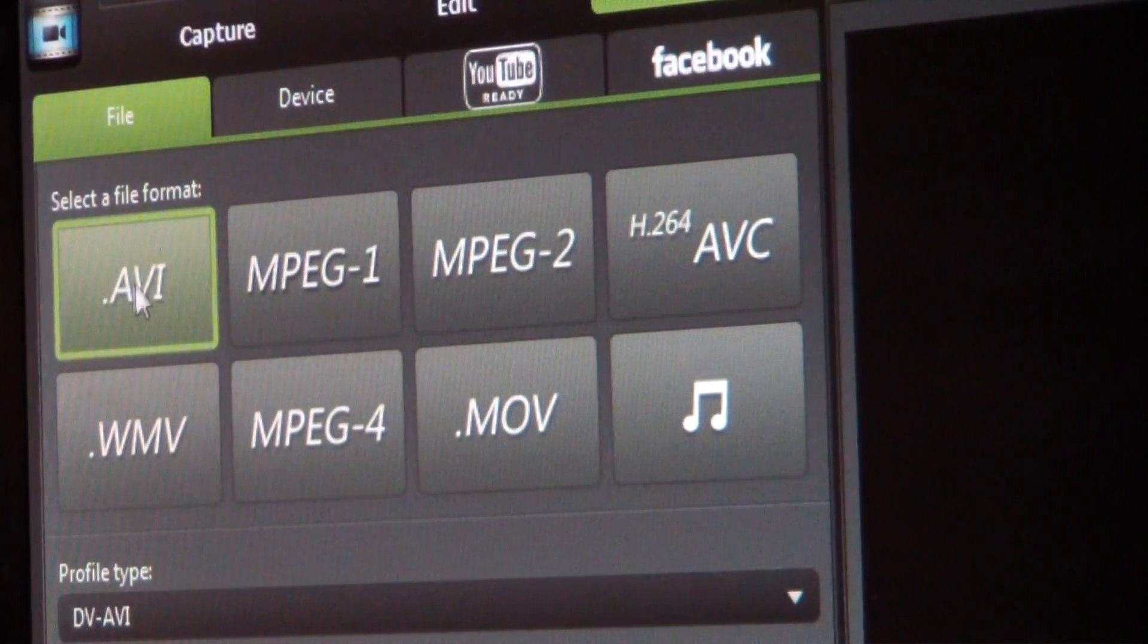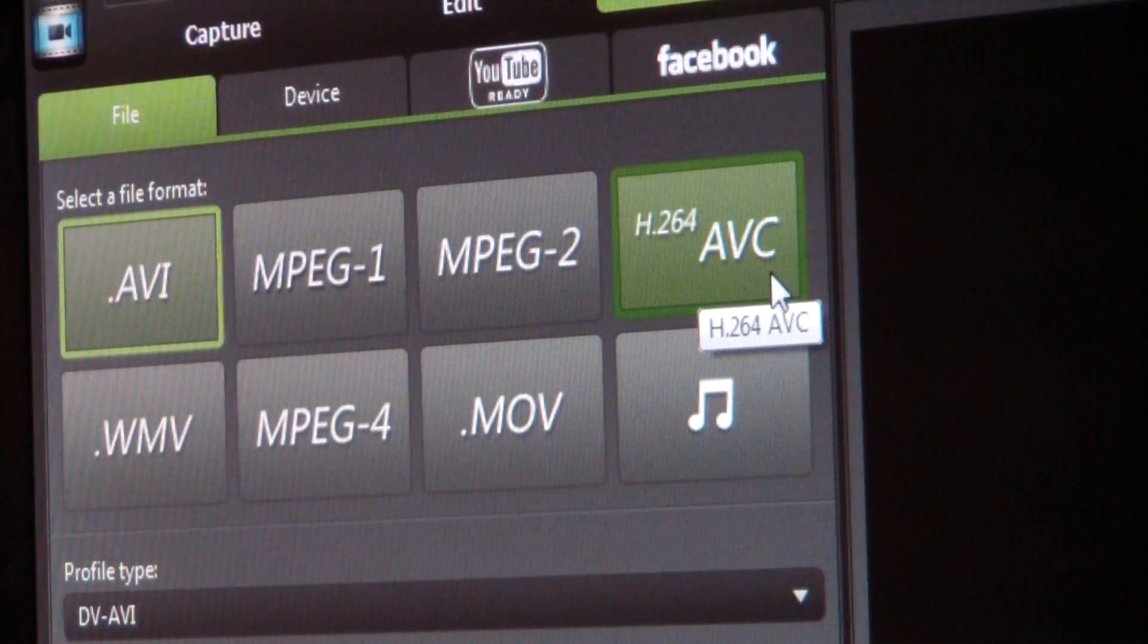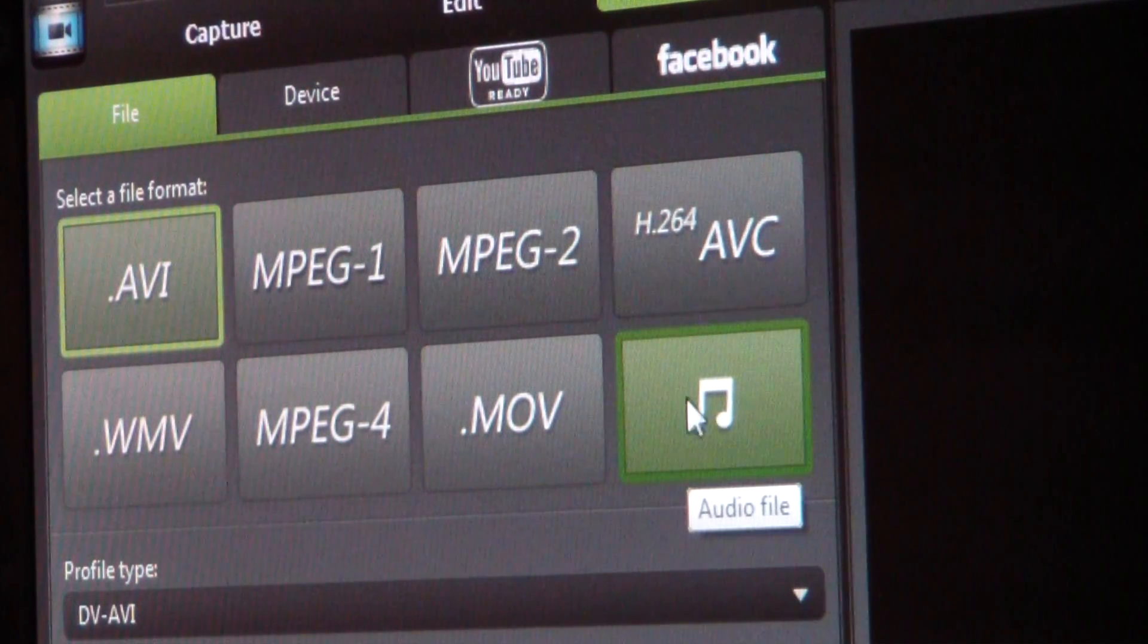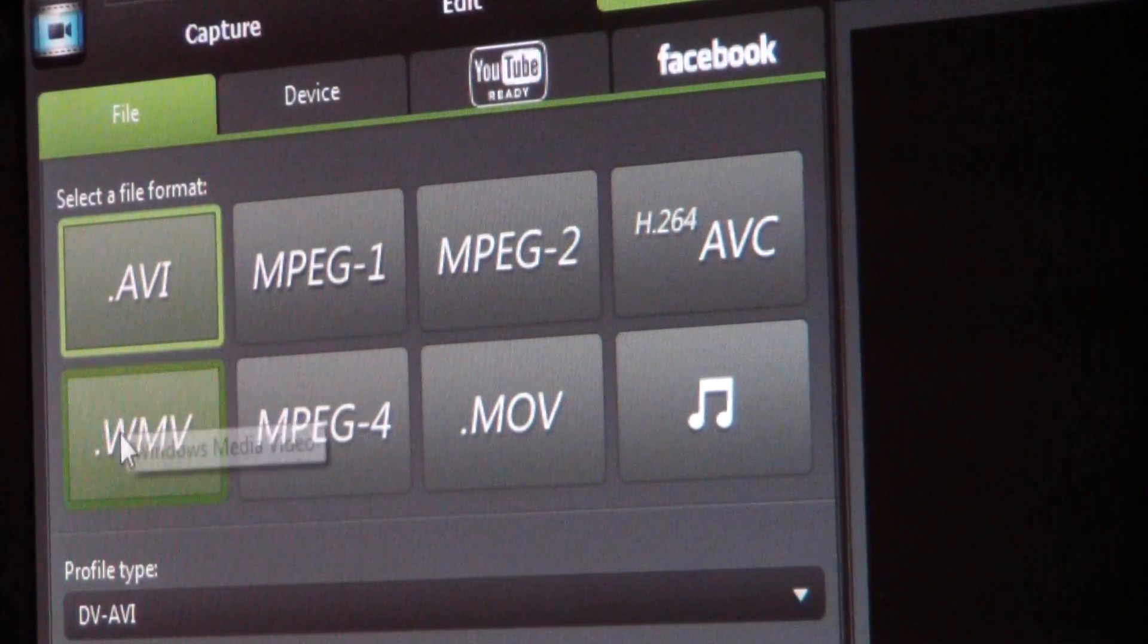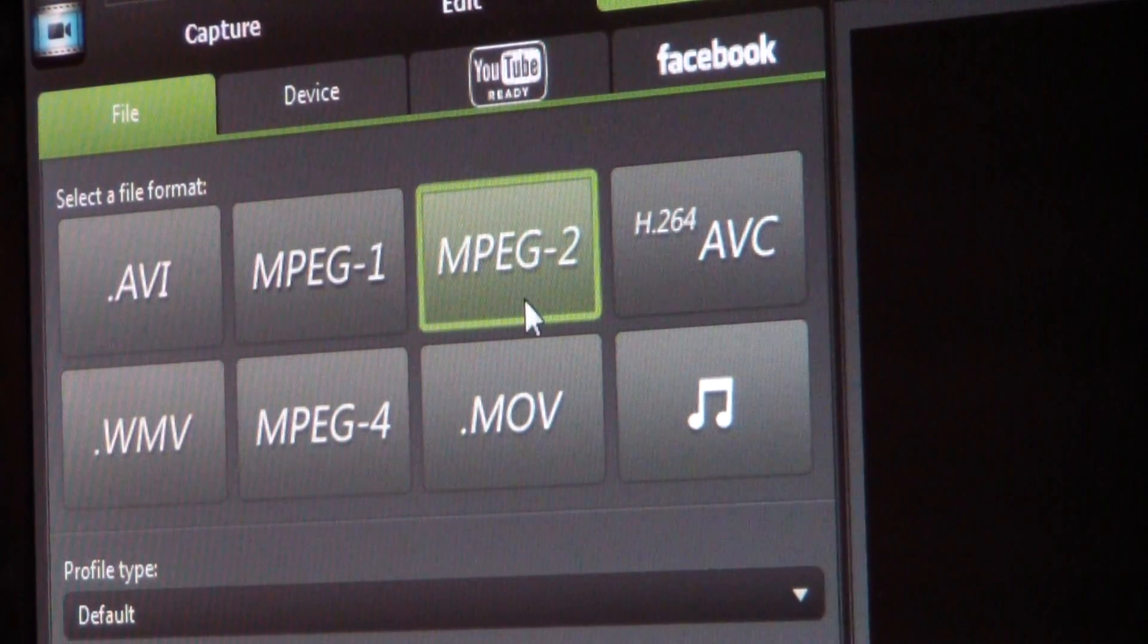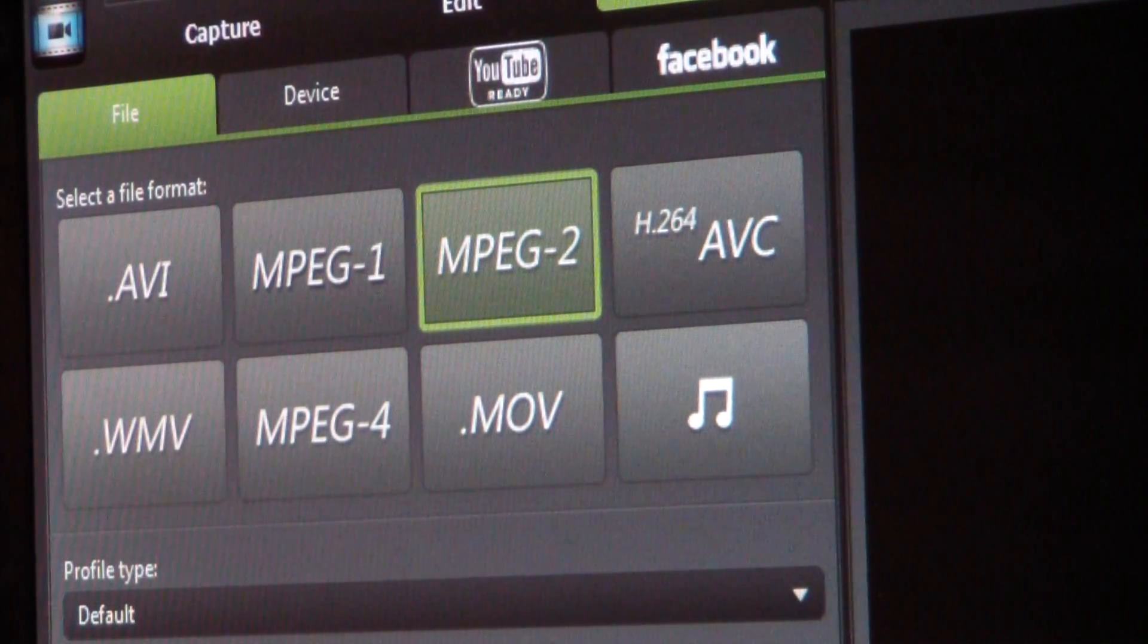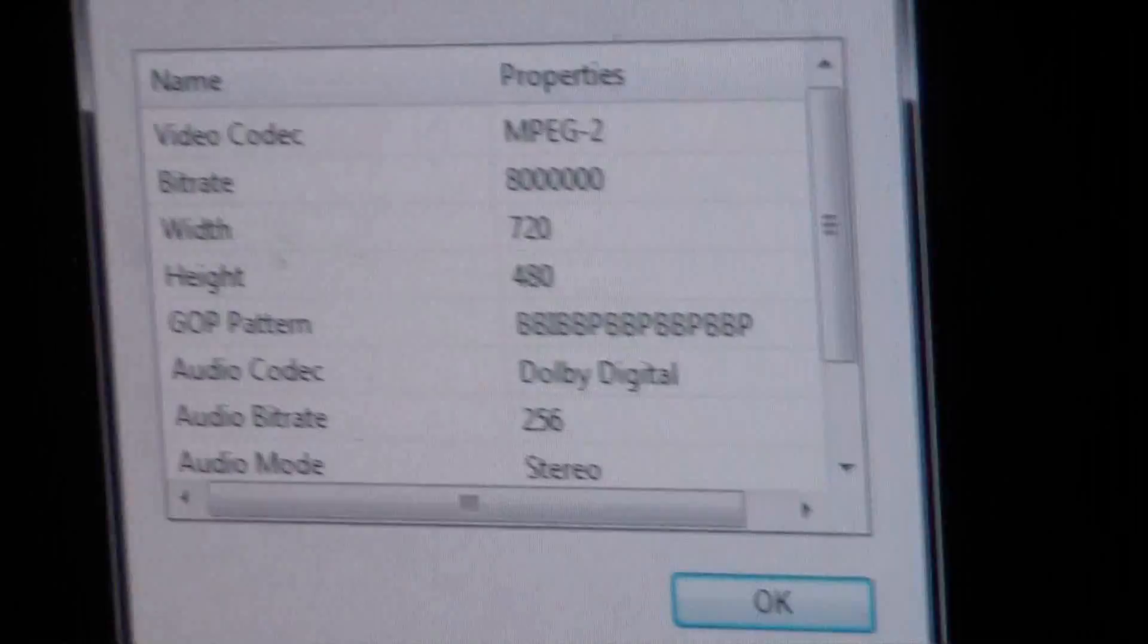So you have AVI, you have MPEG-1, MPEG-2, H264, WMV, MP4, movie, and I think this is audio file. I've tried all these, and even though this one will work and this one will work, I like this one, MPEG-2. Now on default, it will pull the video by default and the details will be 720 by 240.